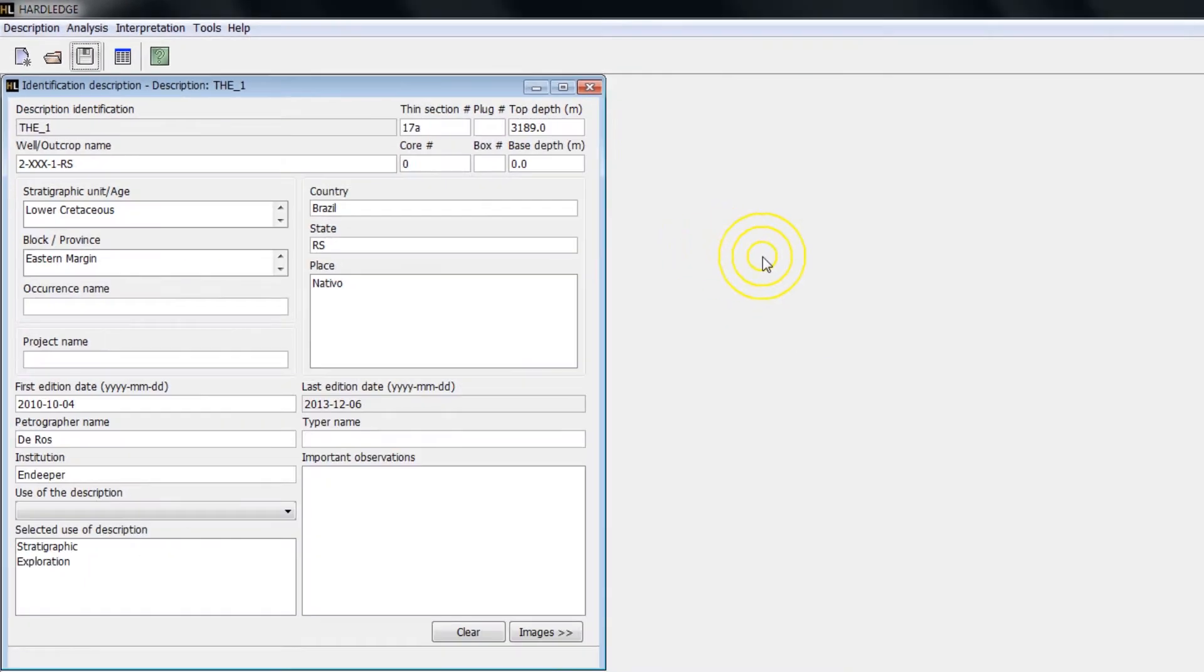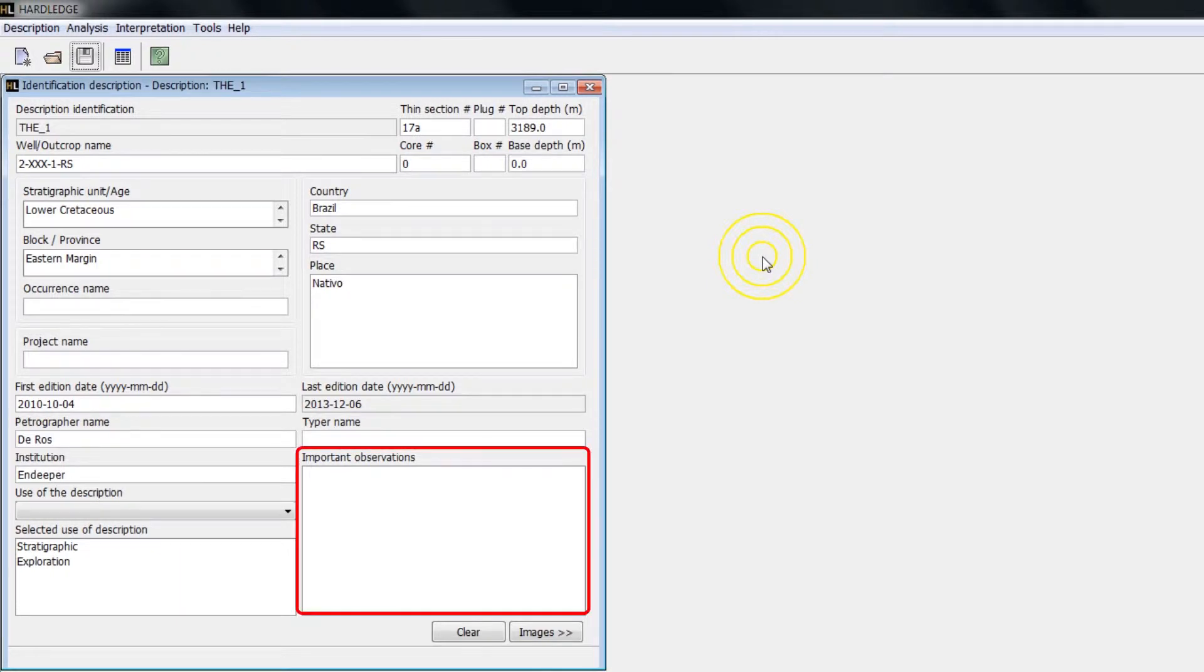Data on the location of the sample can be informed. The field Important Observations is a text annotation space where you can summarize the most important features observed in the sample, including classification, major textural characteristics, as well as primary and secondary processes and constituents.